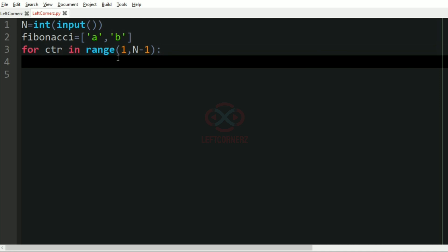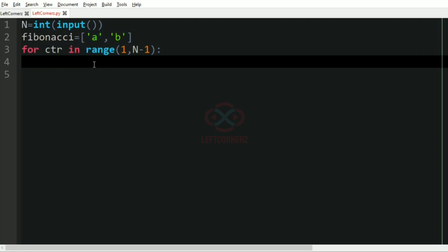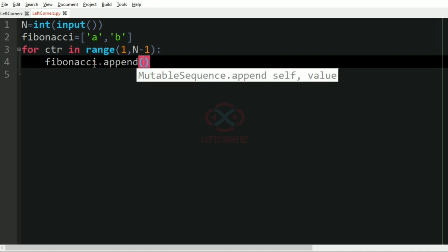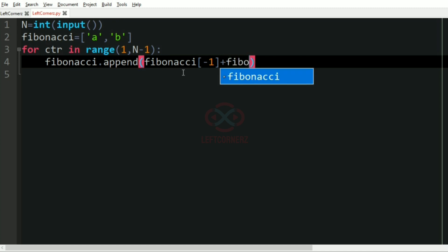And for each iteration we are going to add the last term and the last but one term, that is b and a. For that, fibonacci.append of the fibonacci of minus 1 plus fibonacci of minus 2.